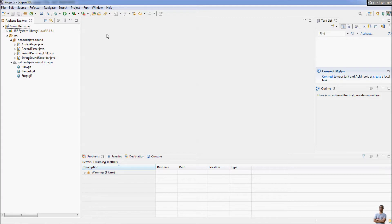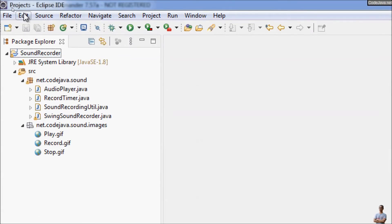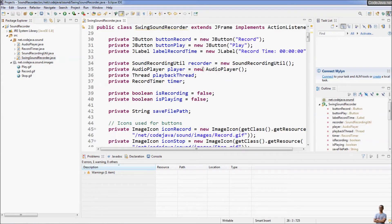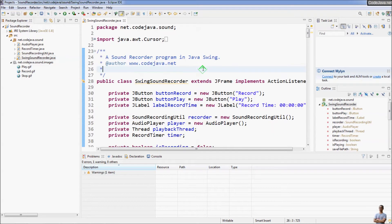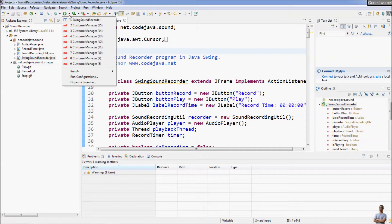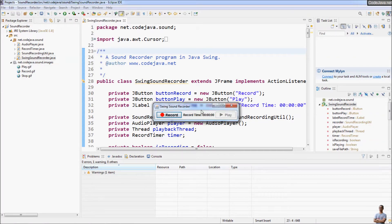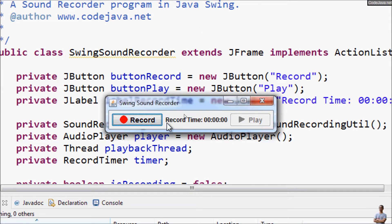Next I will show you how to export a runnable JAR file. In Eclipse IDE I have a project called SoundRecorder, and this is the main class. Let me run this program in Eclipse IDE — you can see it's a sound recorder program in Java Swing — and you can see the user interface of this sound recorder program.